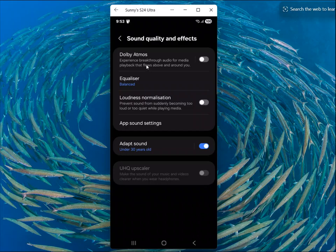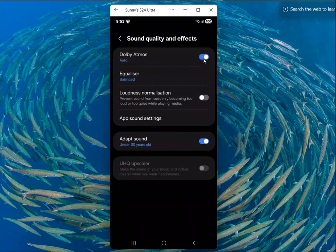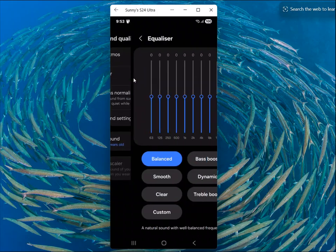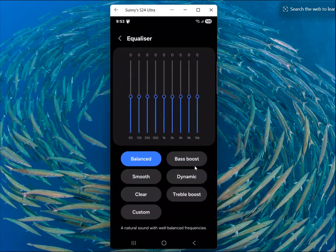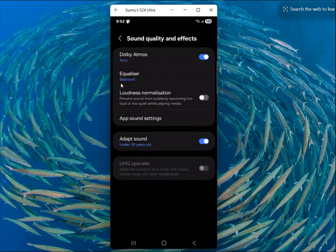Experience breakthrough audio for media playback that flows above and around you. It will ask you to turn on — the moment you turn on, the equalizer will be turned on. From here you can select according to your need. I'll keep it balanced.